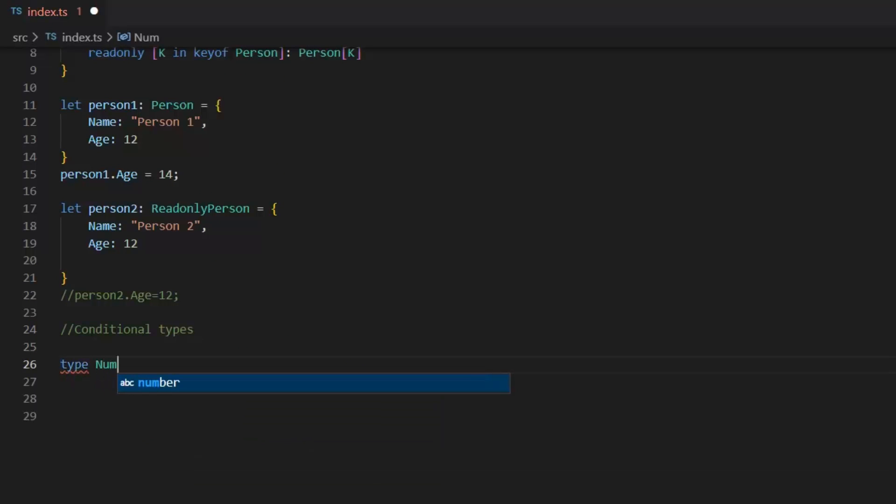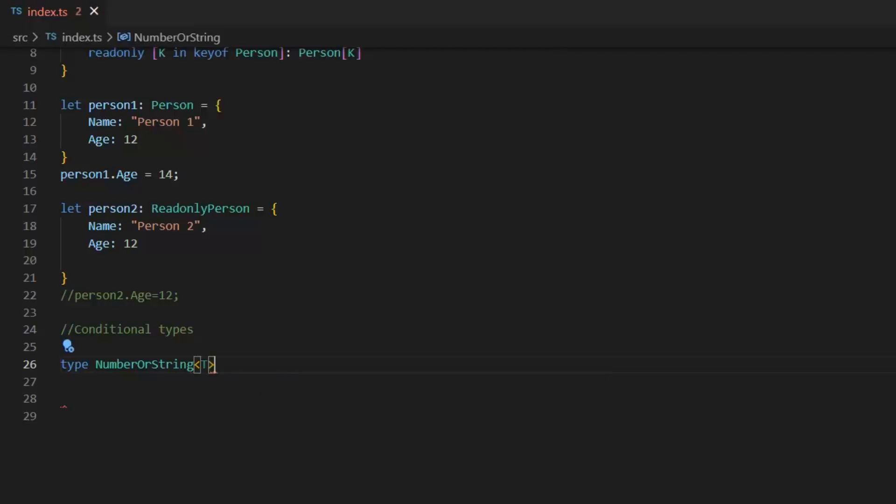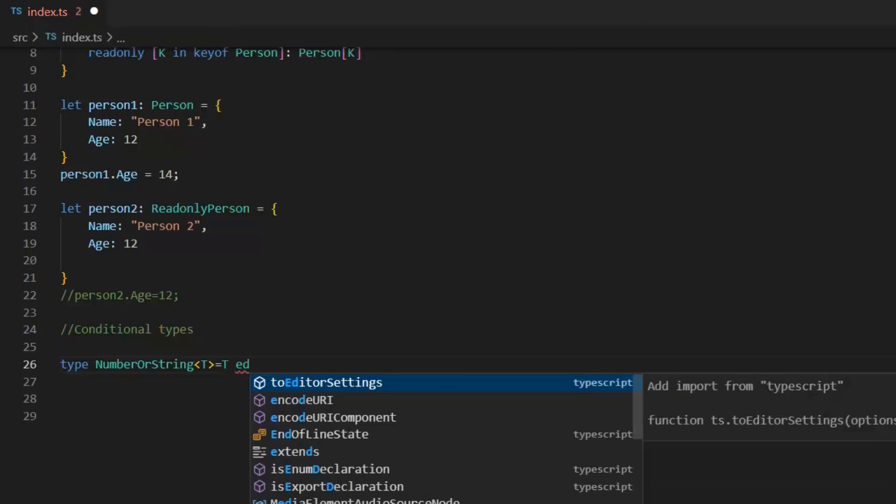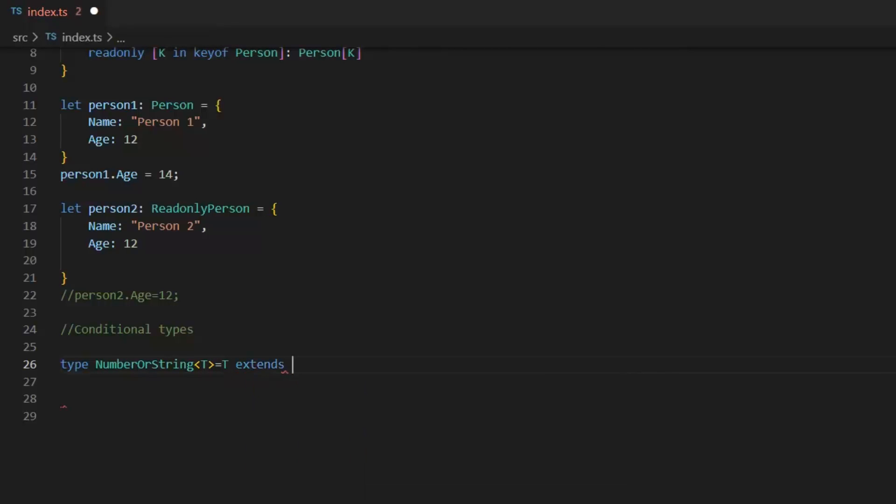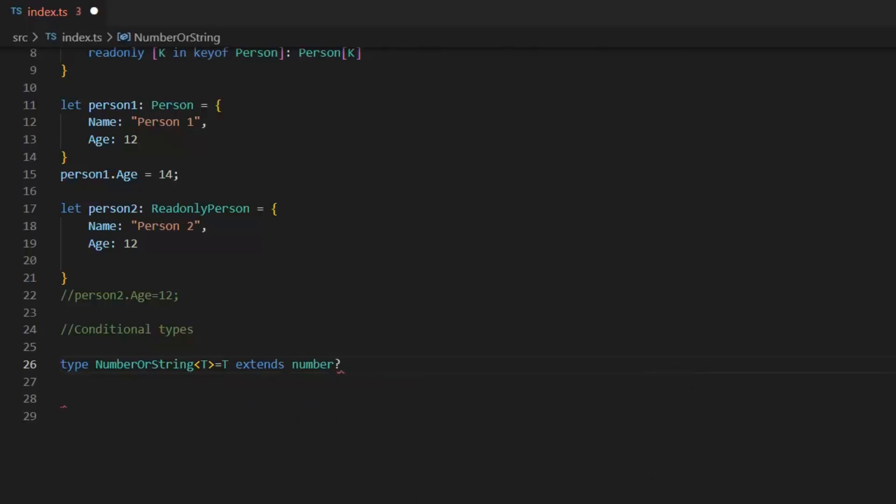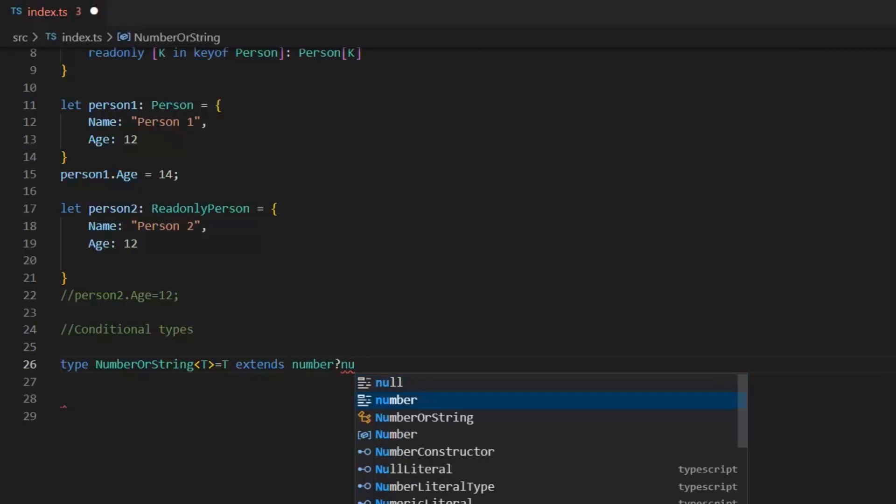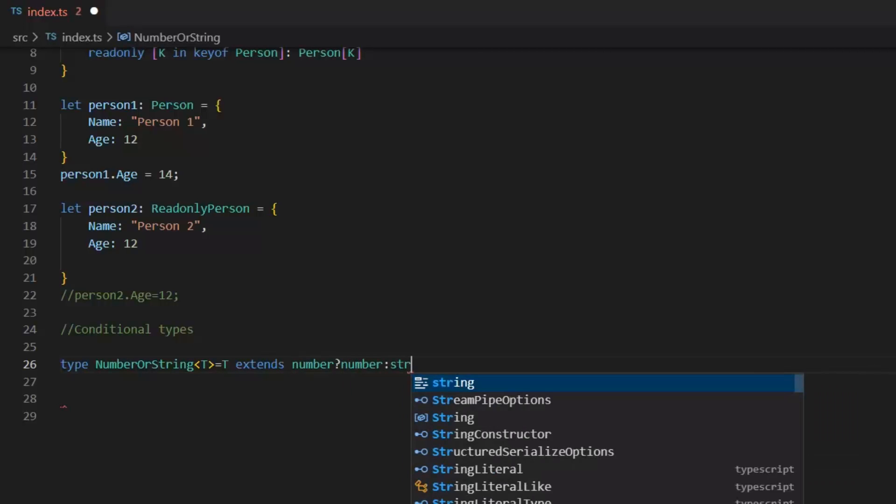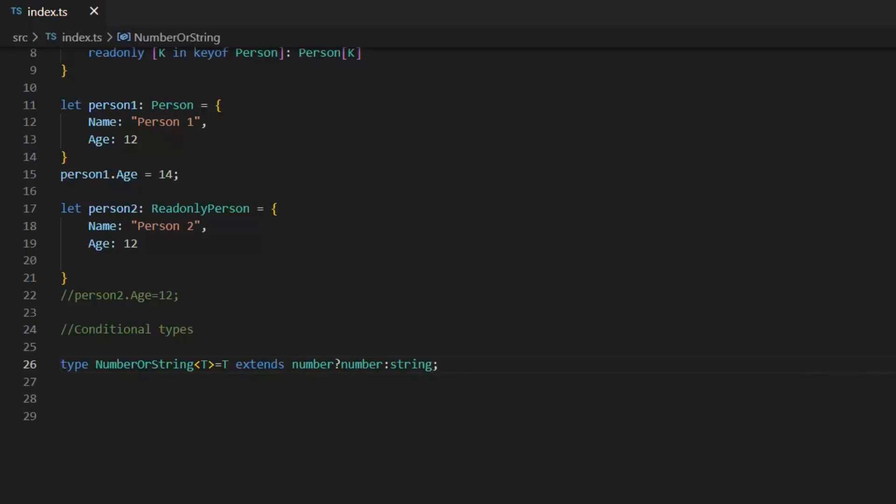Then we have conditional types. Type NumberOrString. And in this parenthesis, I need to define. Template is equal to T extends number? Then it will give us number type. Otherwise string.